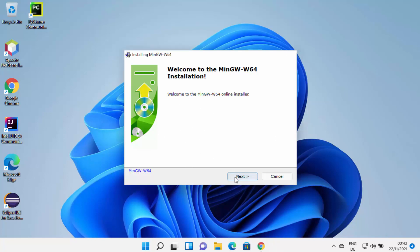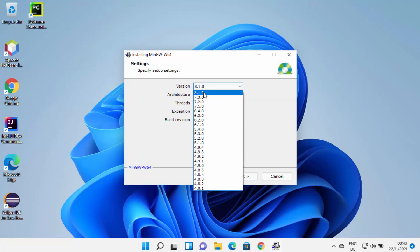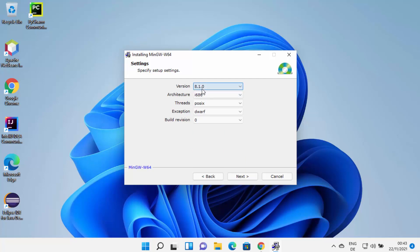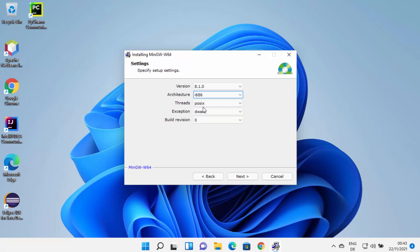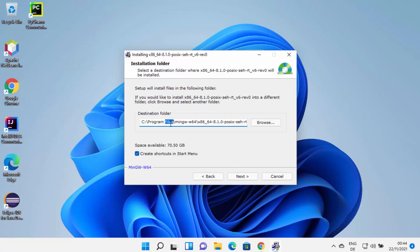On the first window, click Next to start the installation. Here you can choose the version for MinGW — I'm going to choose the top most option which is 8.1.0 at the time of making this video. You can also choose the architecture; I'm going to choose x86_64. For threads, I always choose POSIX, but you can also choose WIN32. For exception, I'll leave it as default, and also leave the build revision as default, then click Next.